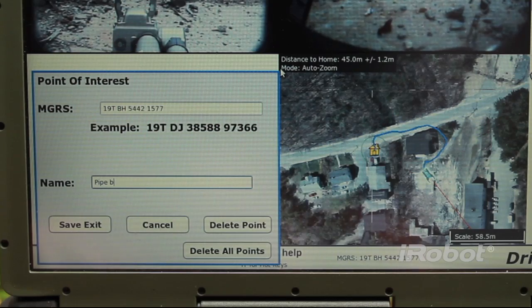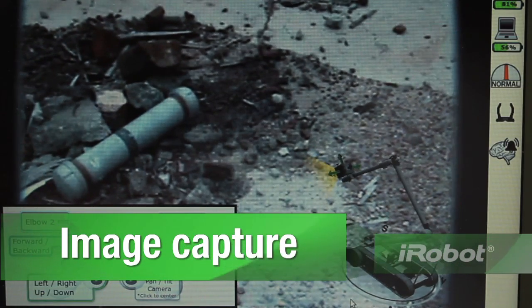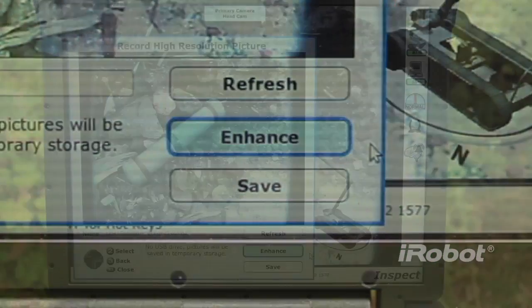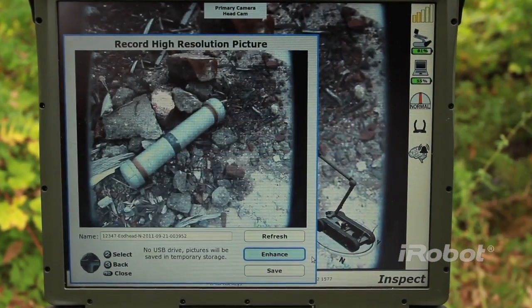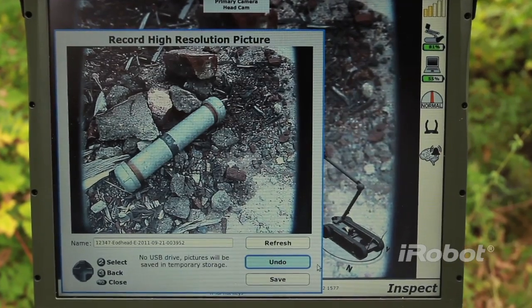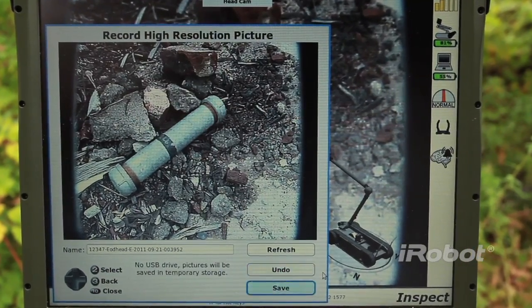Image Capture: the operator can save high-resolution images from video feeds and screenshots on the OCU for post-mission analysis.